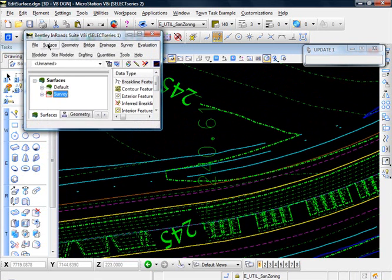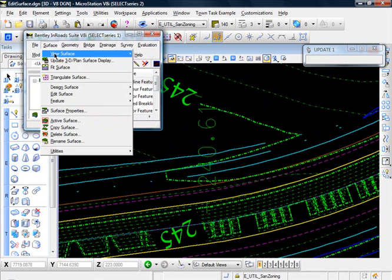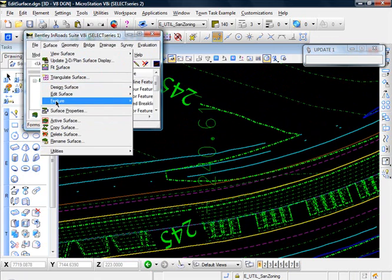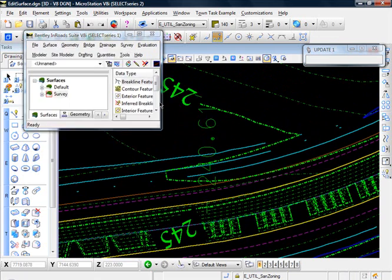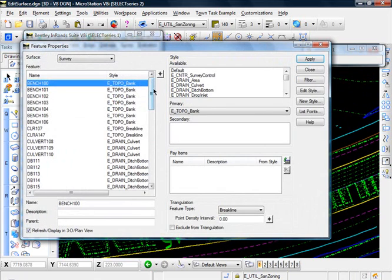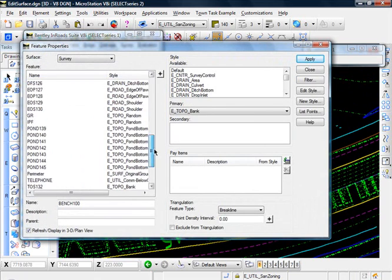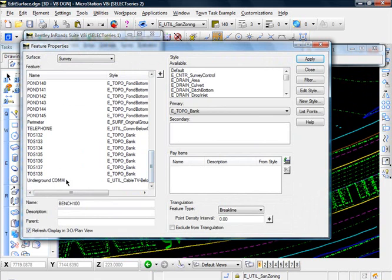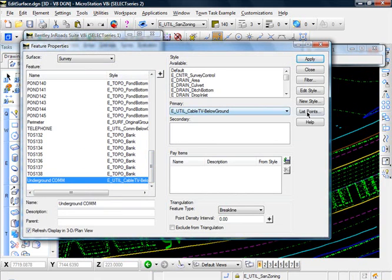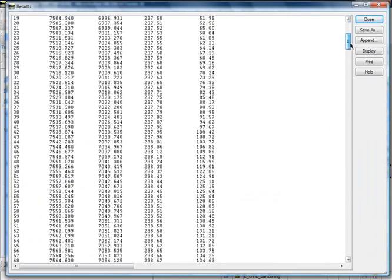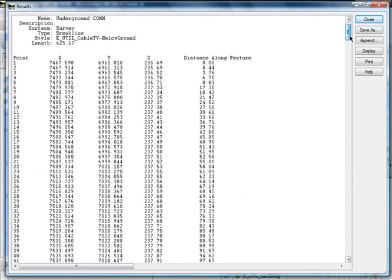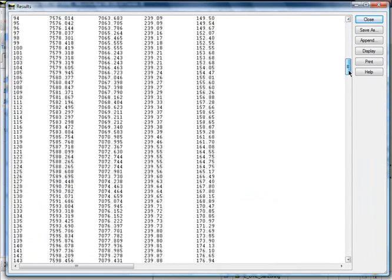And let's go back to our surface feature. Feature, properties, and we'll highlight that. Let's look at list points. And you see our elevations are, this is our underground cable line.